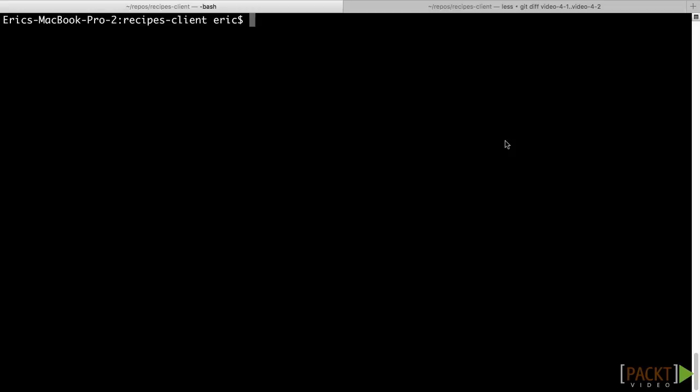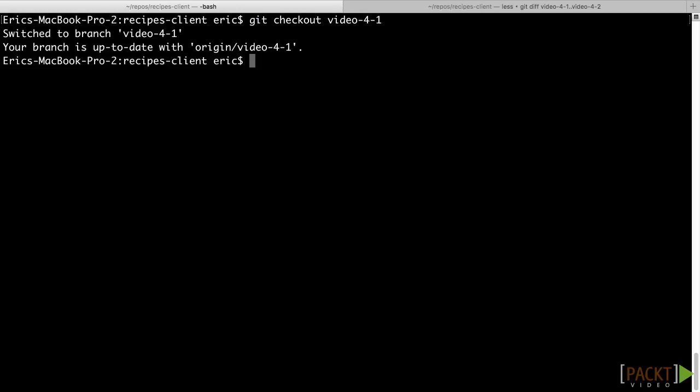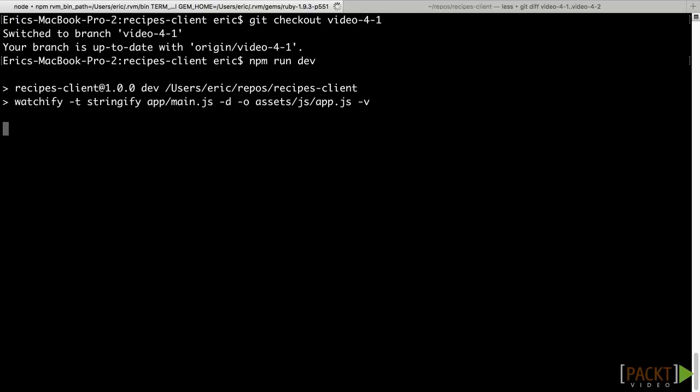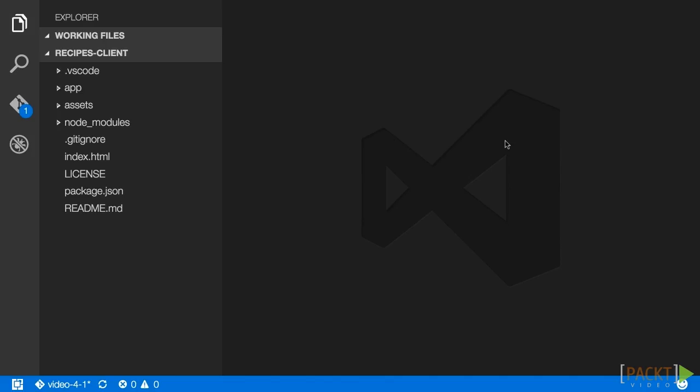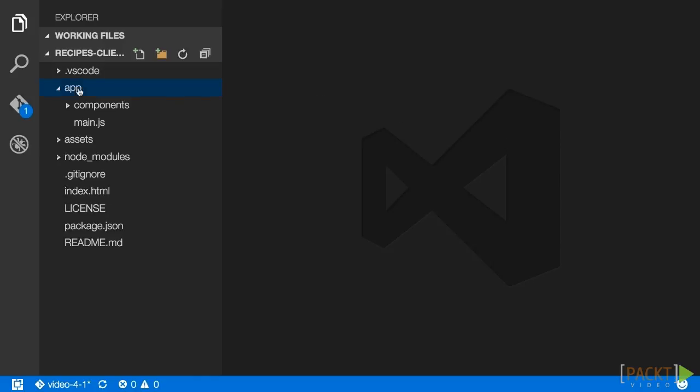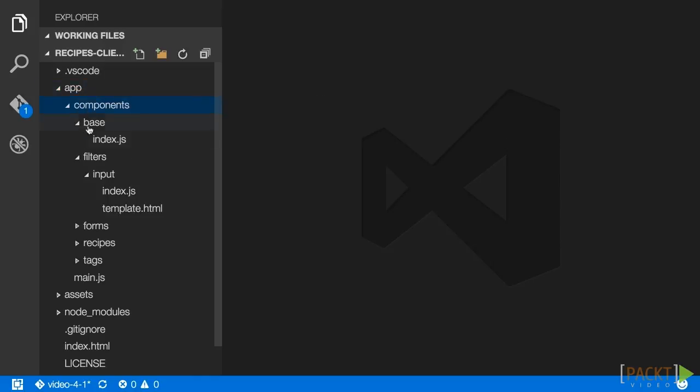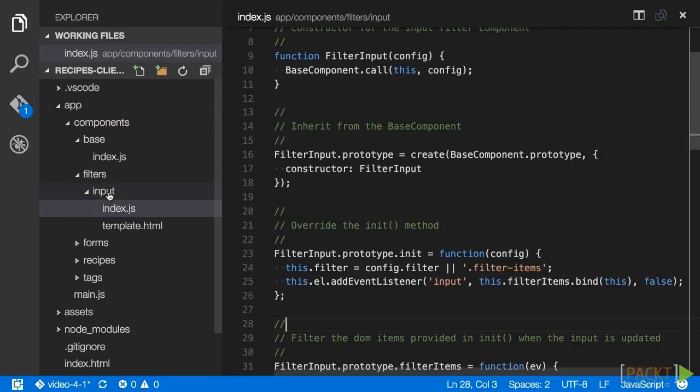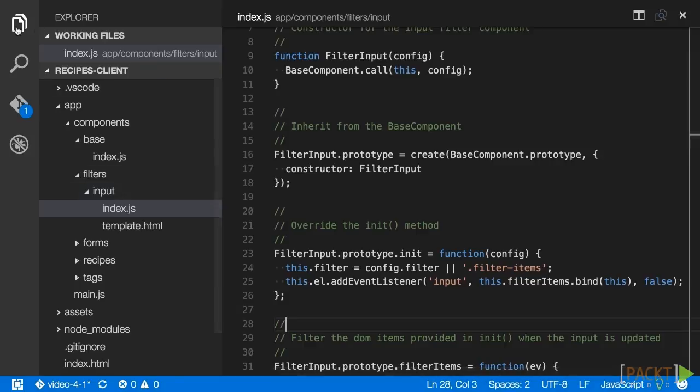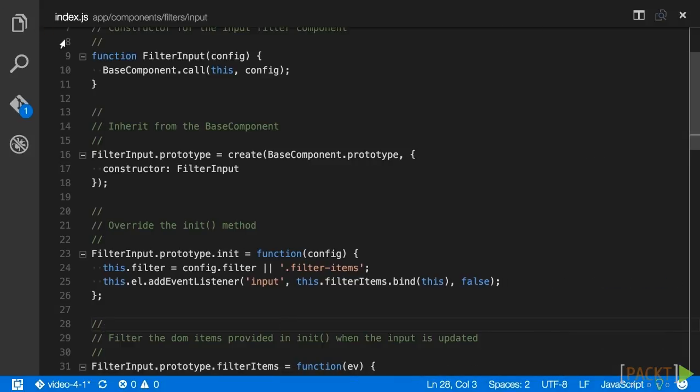Let's start by creating an events object in our filter input component. First, go to the recipes client repo and run git checkout video-4-1. This will get you the latest code you need to follow along with this section. Also, run npm run dev so that any changes to your components will trigger a rebuild of the JavaScript source. When you have completed these steps, open the component JavaScript file at app slash components slash filters slash input slash index dot JS.